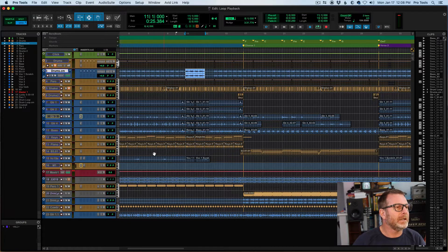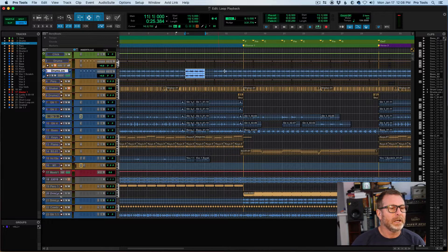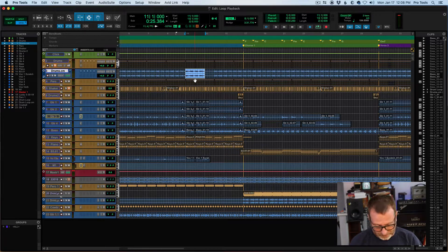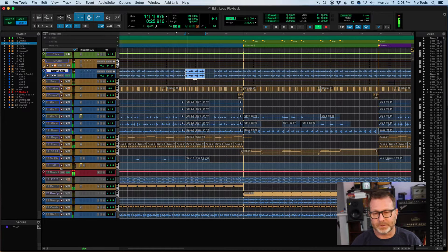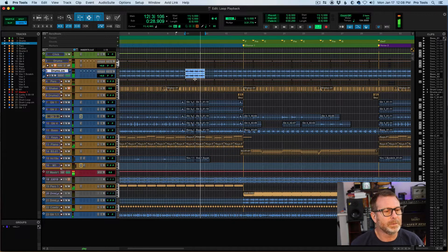But in this case, I set my Pro Tools to grid mode, and I made a selection exactly two bars long, so that when it loops, it's a nice musical loop.